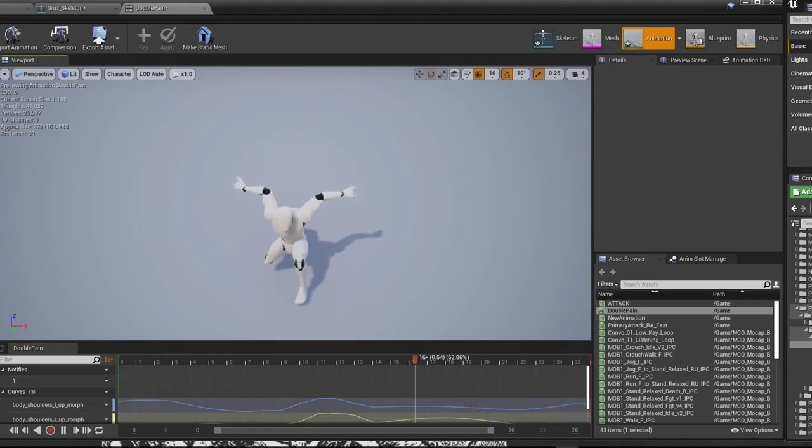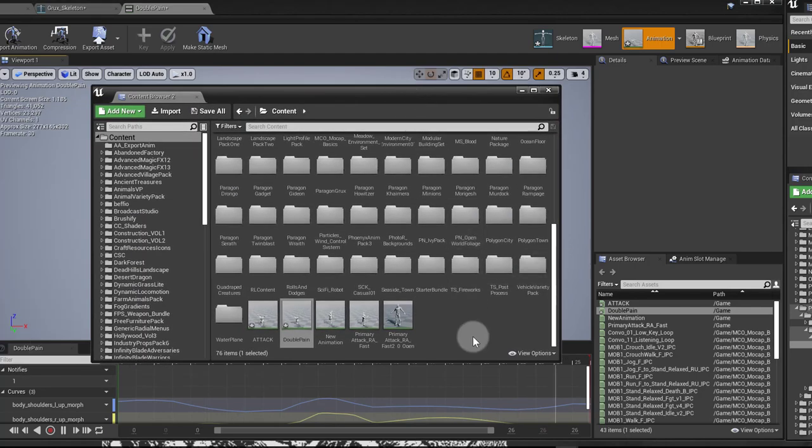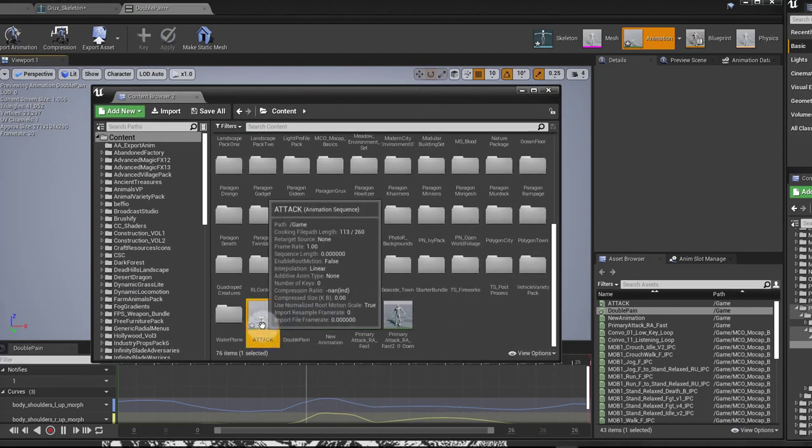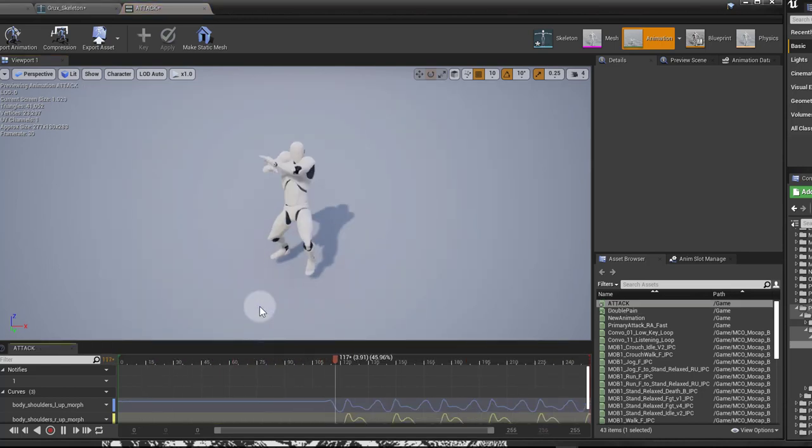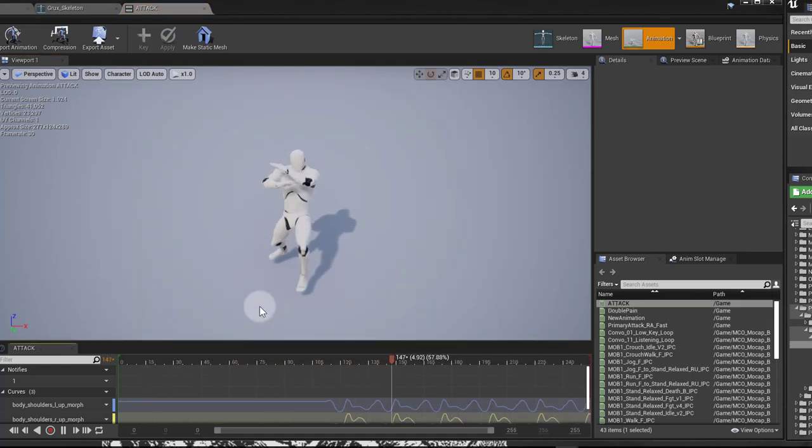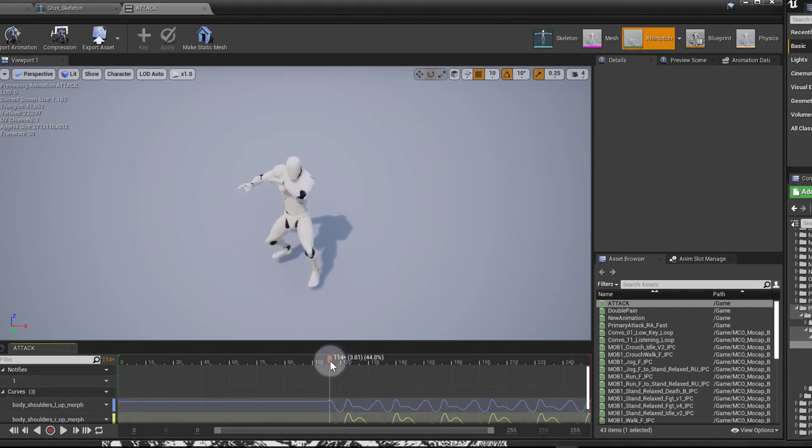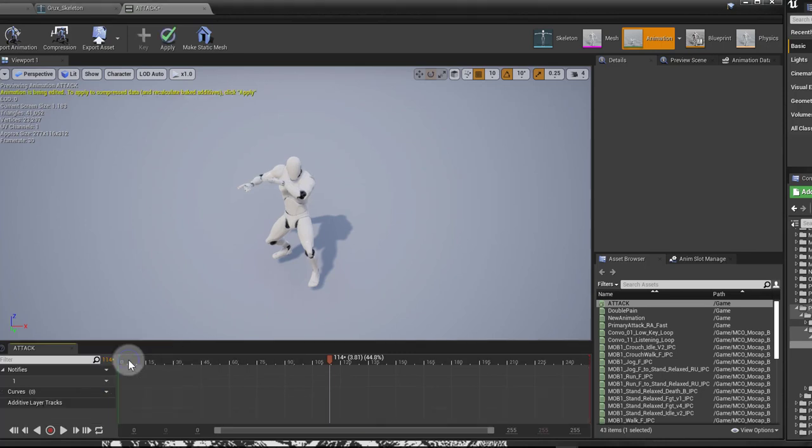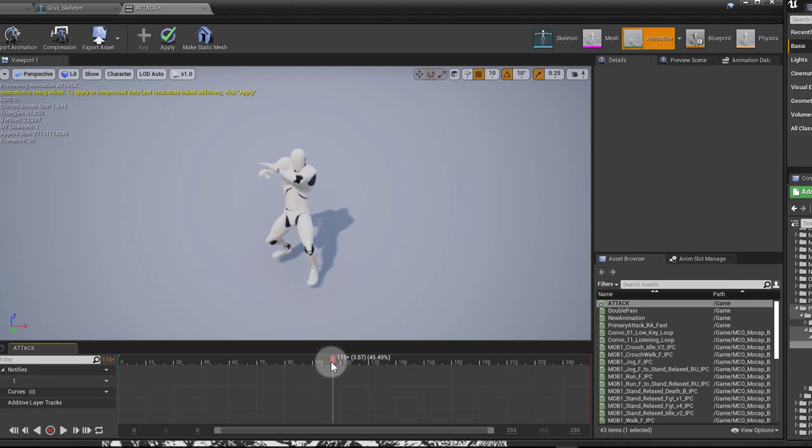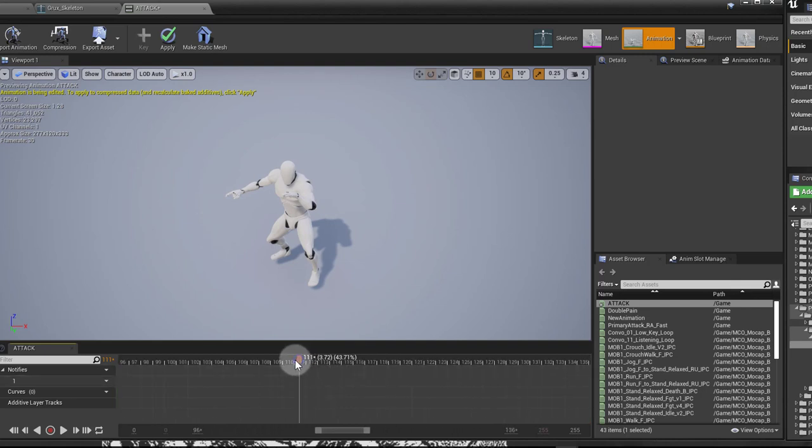So now I have a new animation. If I go back to my content browser, I have this attack animation we just recorded. So if I open that up, I'm going to press Ctrl-Shift-S just to save everything, and you can see that my animation starts there. Now I don't need these morphs, I'm not going to export them anyway, but just in case, I'll remove all curves here. And I'm looking for when the animation starts.